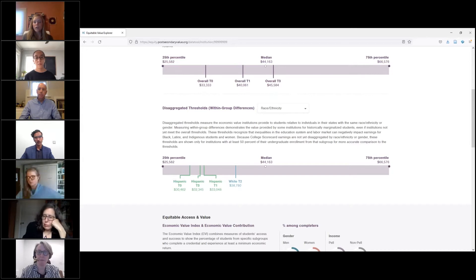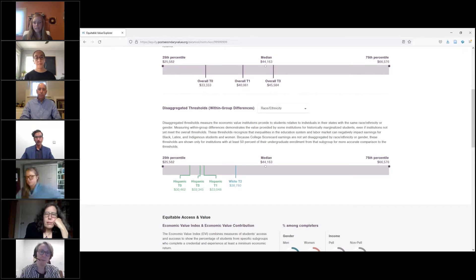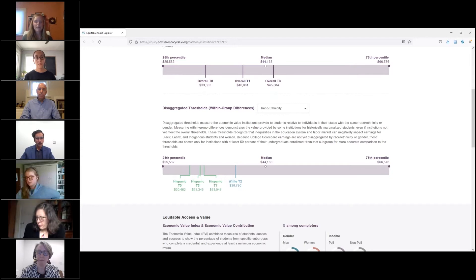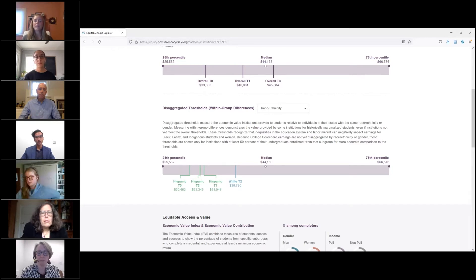Because the college scorecard median earnings data are not currently reported separately by race and gender, disaggregated thresholds are not displayed for institutions serving low percentages of students from a particular group. For colleges that do serve large proportions of students of color or women, the disaggregated thresholds convey the value provided and better account for labor market discrimination. For example, if a university is a Hispanic-serving institution with a majority Hispanic student body, the median earnings may exceed the disaggregated threshold by about $11,000.